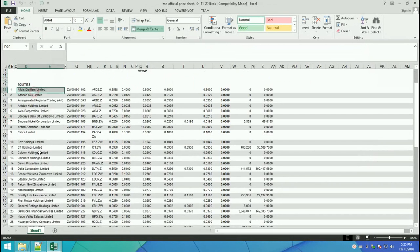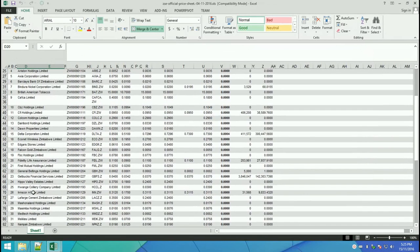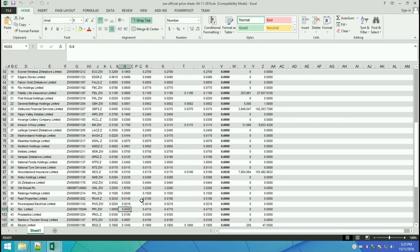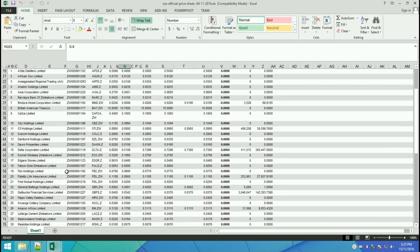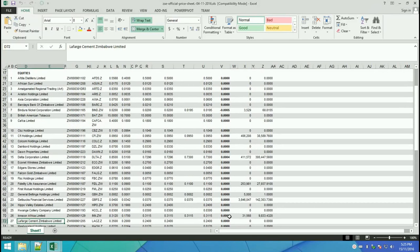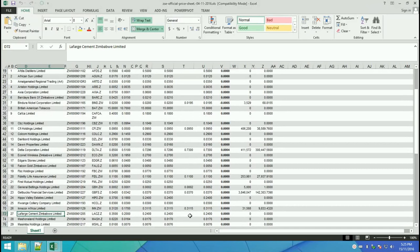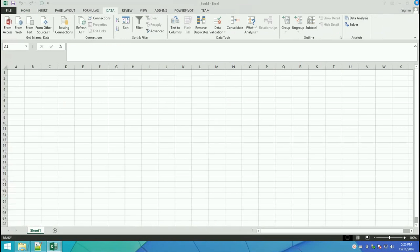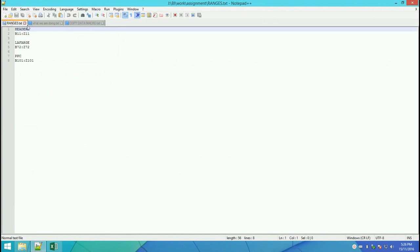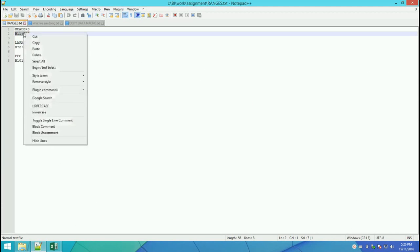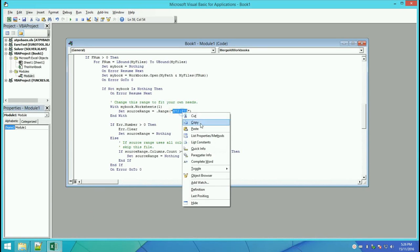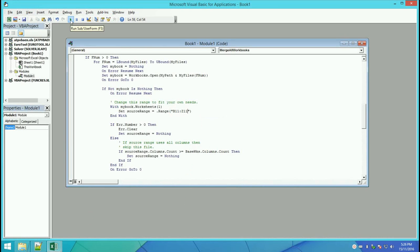Scroll down until you find the line with 'set source range'. We're only looking at Lafarge and PPC. We'll be comparing whether PPC's opening stock price is affected by Lafarge's closing stock price as well as Lafarge's trading volume — the number of stocks sold. Copy the header range B11 to Z11 and paste it inside the quotes in the macro.